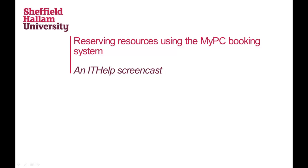This screencast will show you how to book resources around the university using the MyPC booking system.